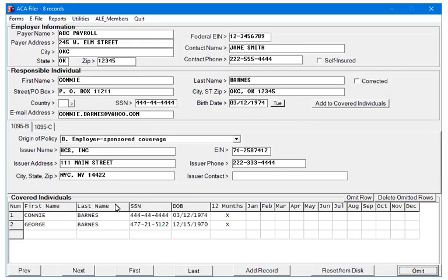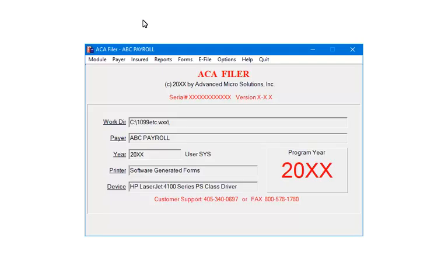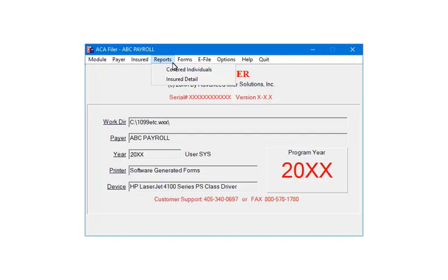Click Quit to return to the ACA Filer menu. From the ACA Filer menu, click Reports. There are two reports available: Covered Individuals and Insured Detail.